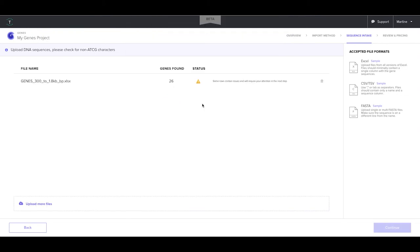Please see our importing files troubleshooting video tutorial for resolving issues with importing files.